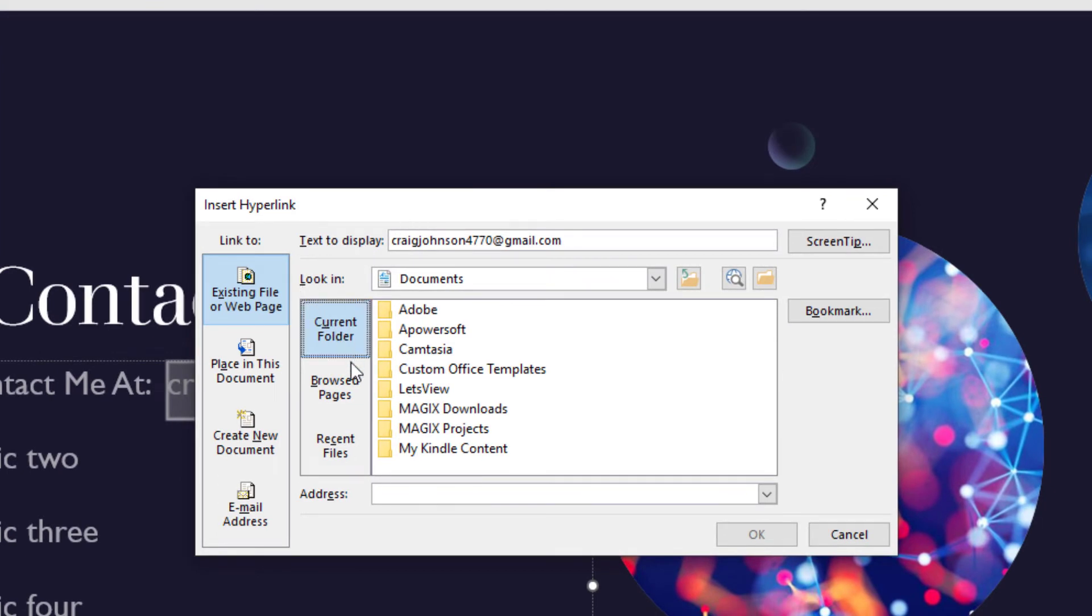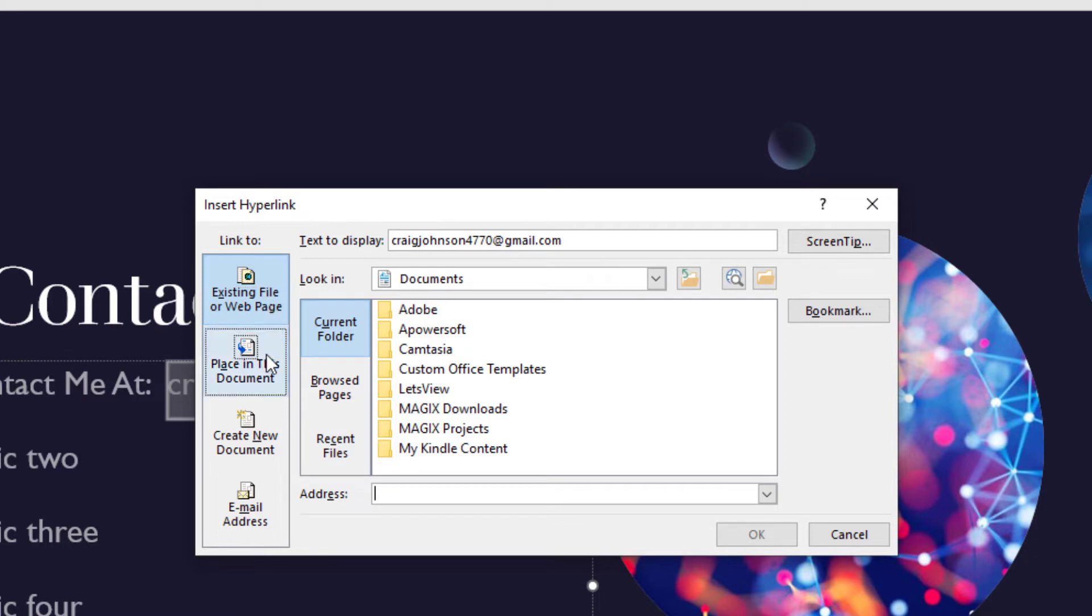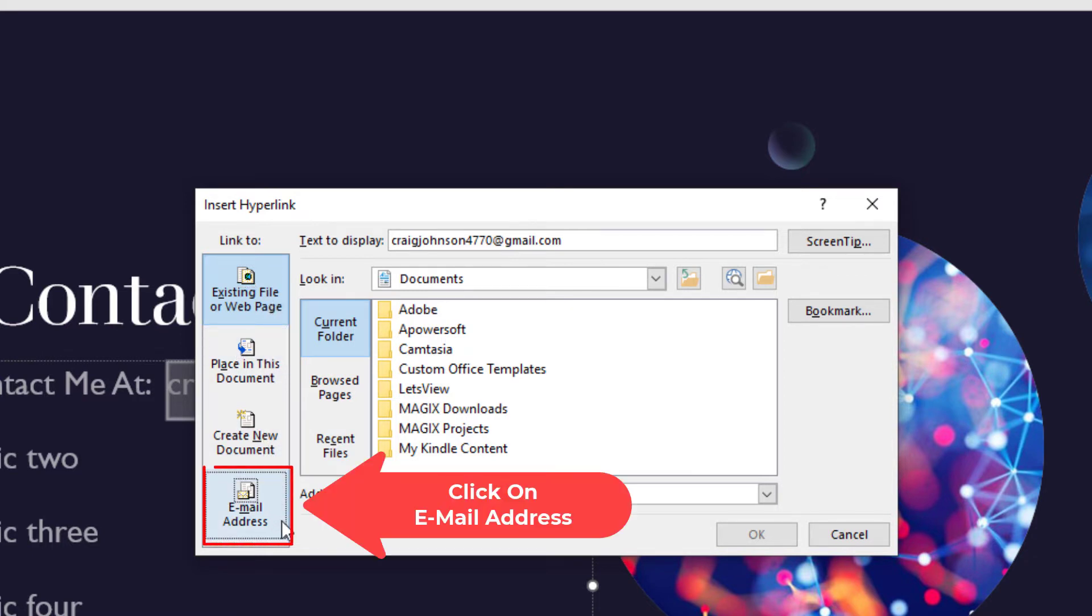In the dialog box that opens up, in the pane on the left hand side, I want to click on Email Address.